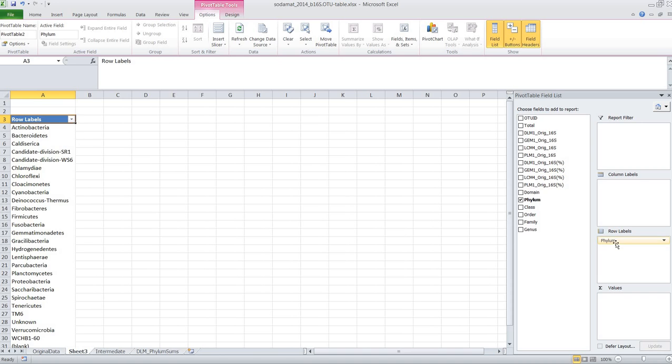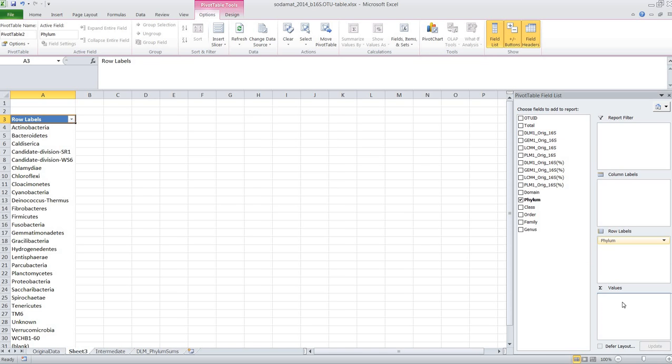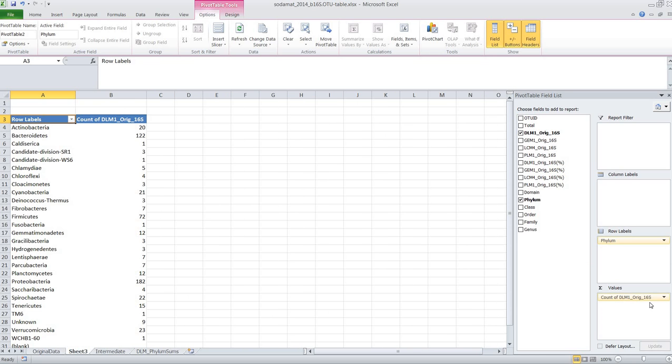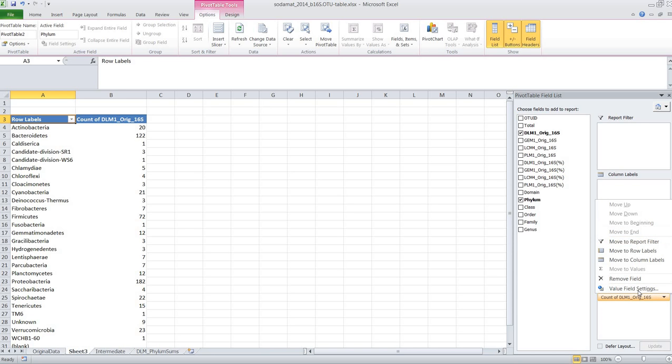So we want to put the phylum into rows, so you see now the row labels are actually the phylum labels. And now we can say we want to summarize the amplicon counts for example for this DLM1 sample. So we can pull this in into the sum values. Now it's actually displaying it as count, so it's just counting how often this occurs, but we can change what the value is, which value is shown.